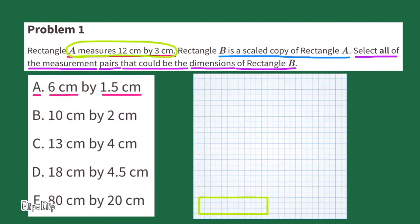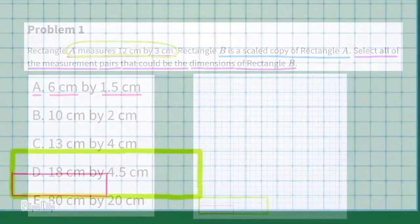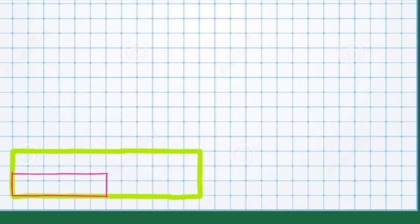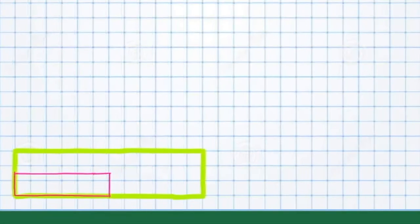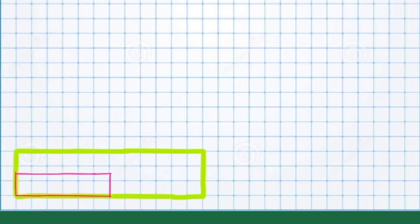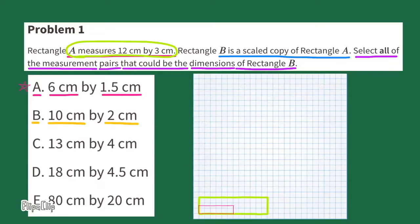First, I'll start by drawing Rectangle A, 12 cm by 3 cm. And inside it, I'll draw the first rectangle, 6 cm by 1 and 5 tenths centimeters. Right away, I notice that 6 cm is exactly half the length of 12 cm, and 1 and 5 tenths centimeters in height is half the height. So this could be Rectangle B.